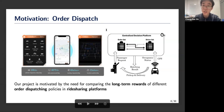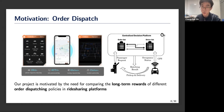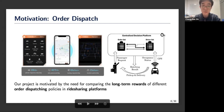The order dispatching problem can be formulated as follows: at each time point, we have a list of call orders and a list of available drivers. For each call order, which driver should we ask to pick it up? Our project is motivated by the need to compare the long-term rewards of two order dispatching policies in ride-sharing companies.